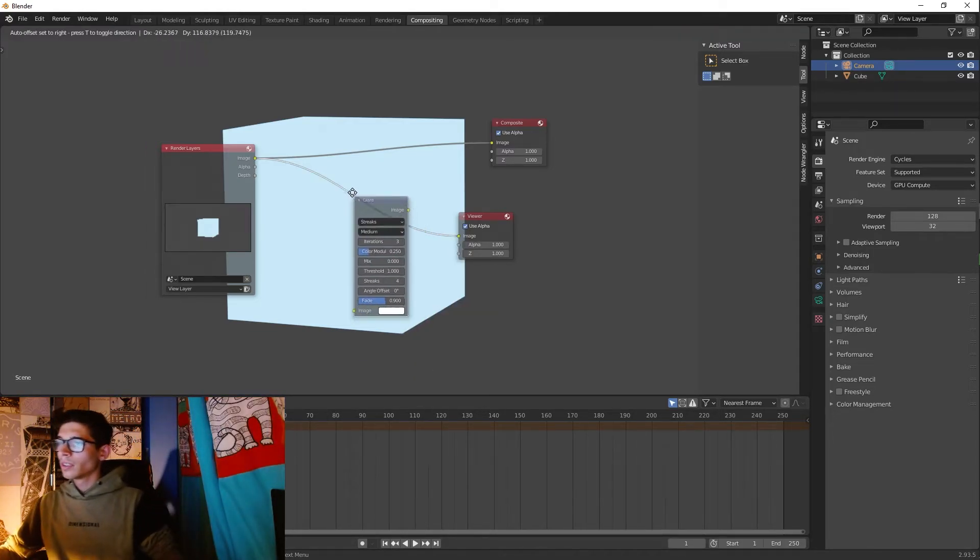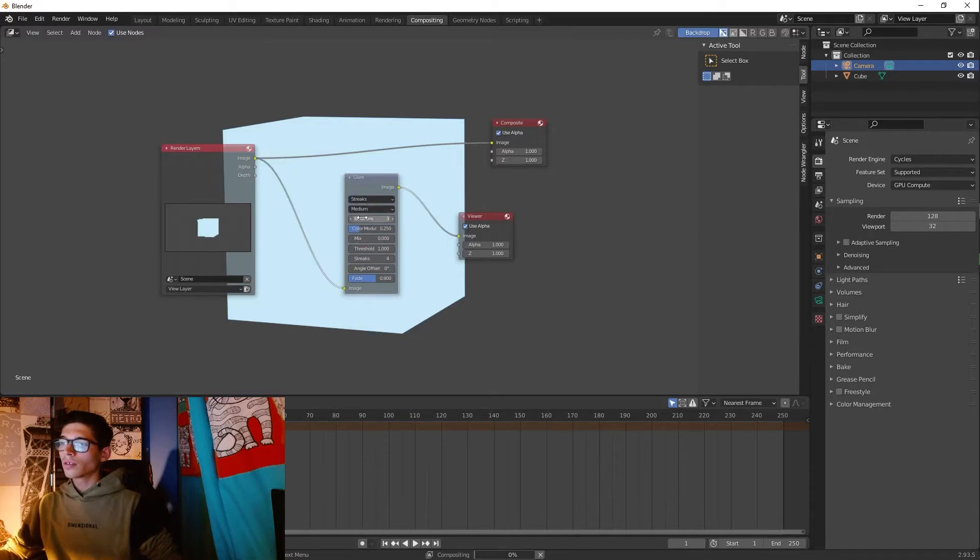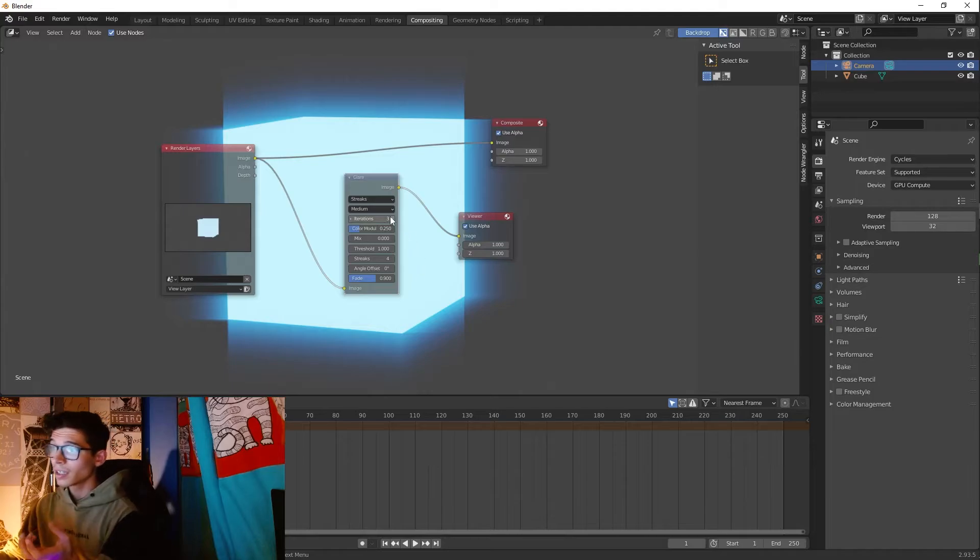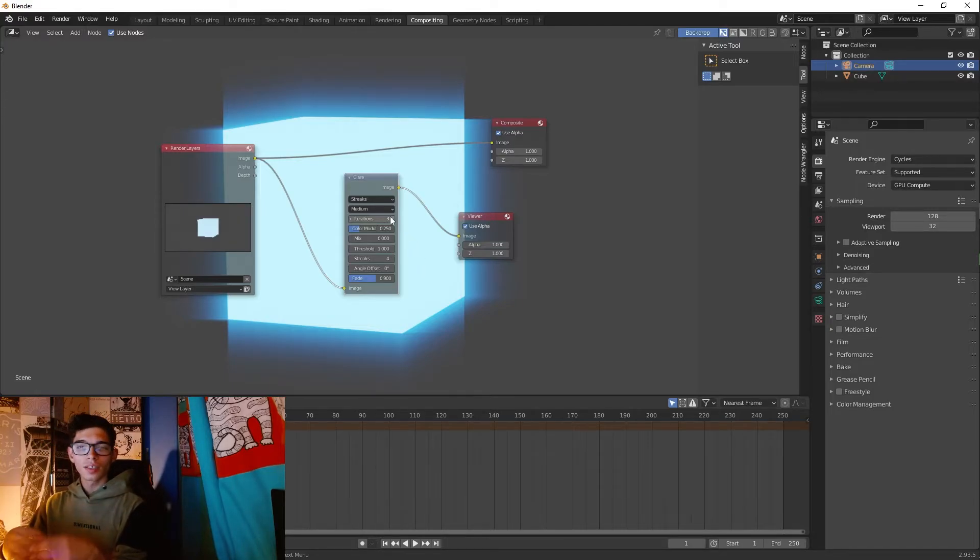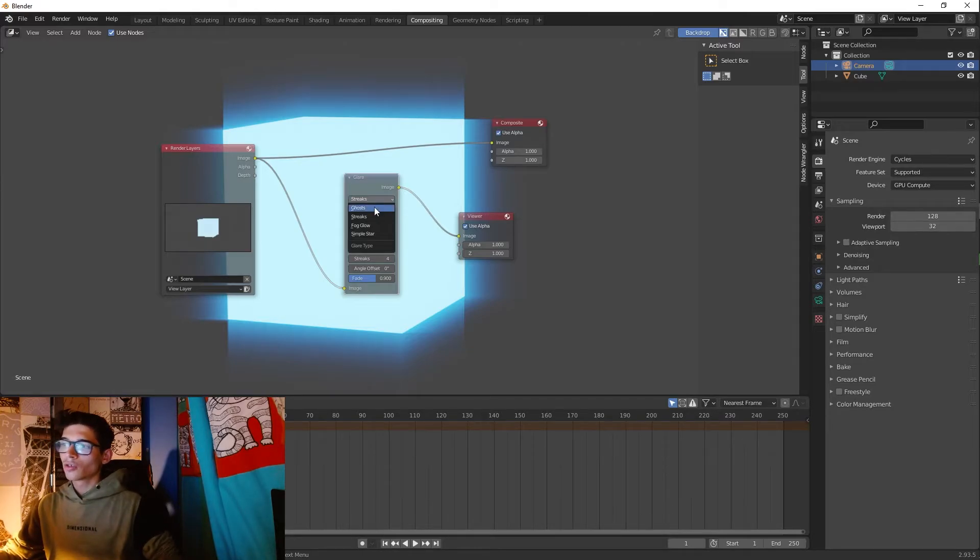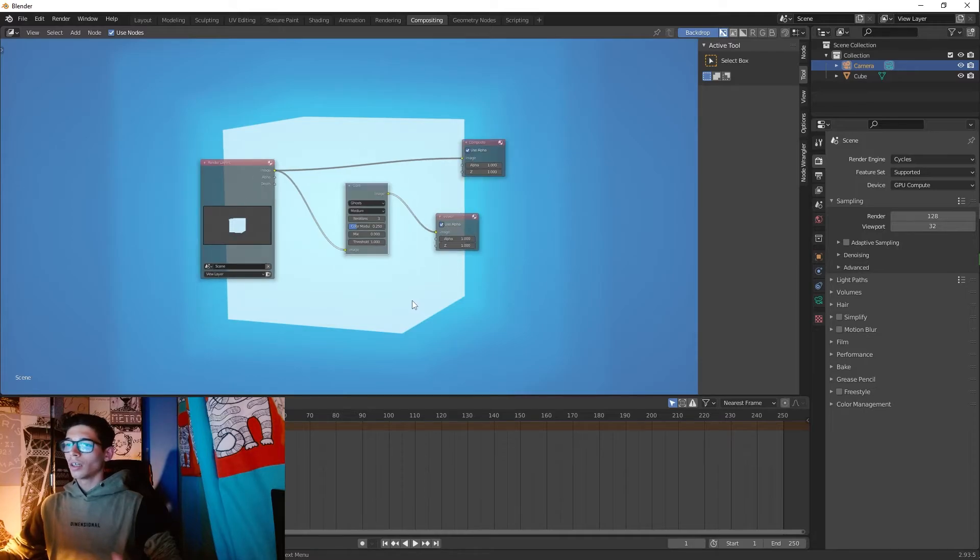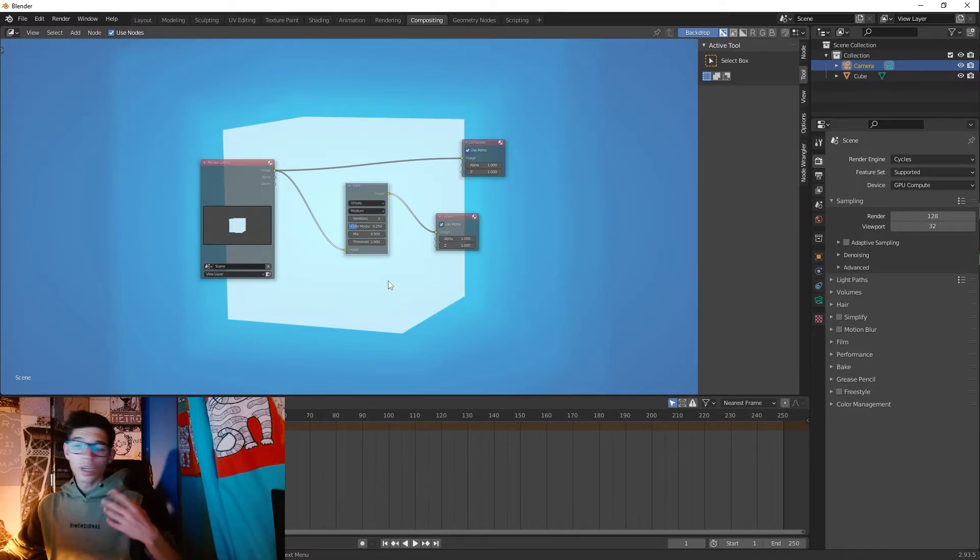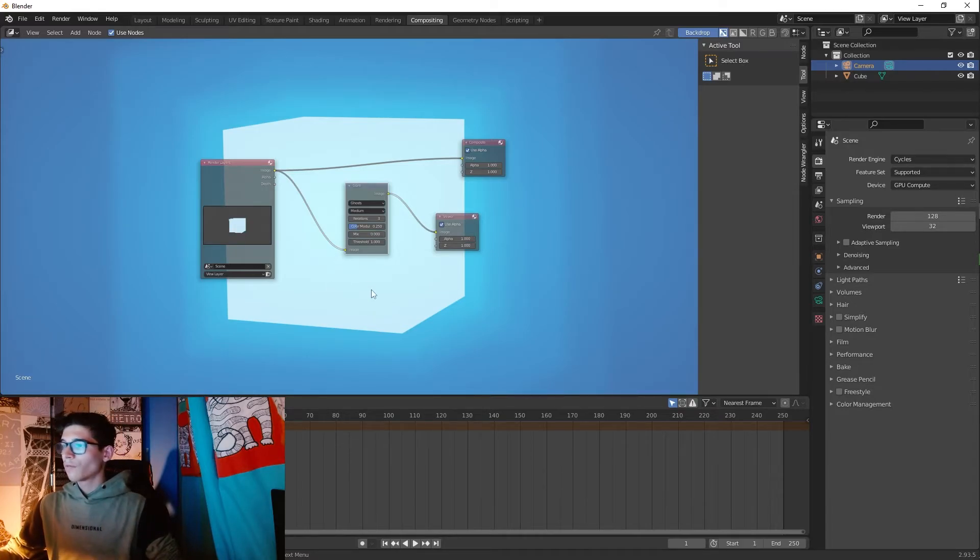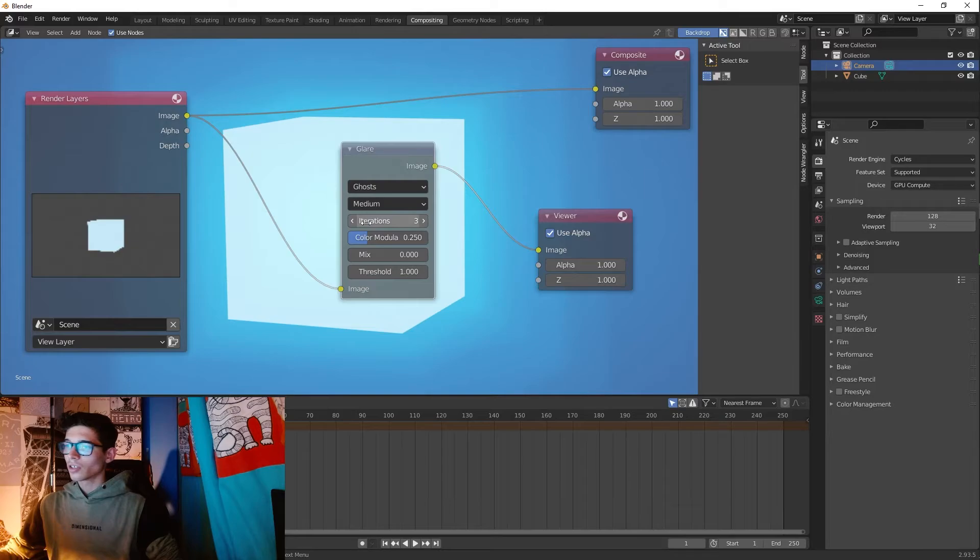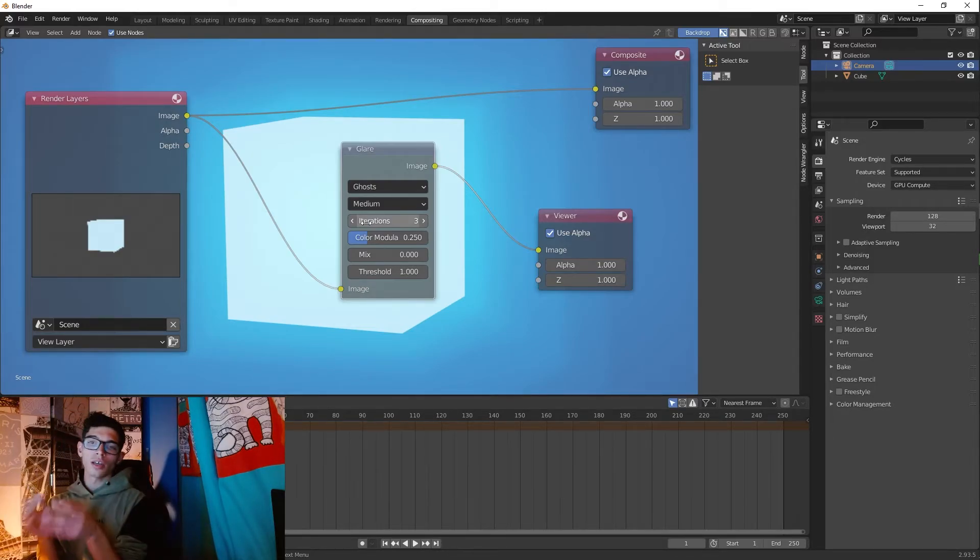And let's put it right over there. Now we already have a glow effect. Here you can change everything you want for your options. You can change for streaks, you can change for ghosts and we're gonna have a very different effect, a glow effect in our object. So you just need to have fun with these options and tweak them and you're gonna have a really good looking glow with Cycles.